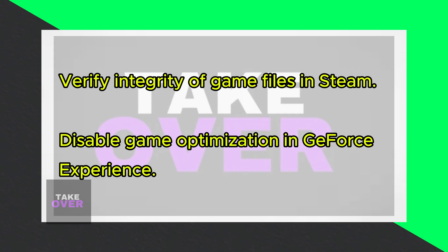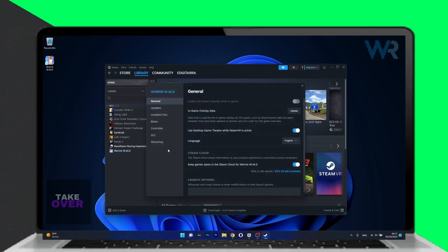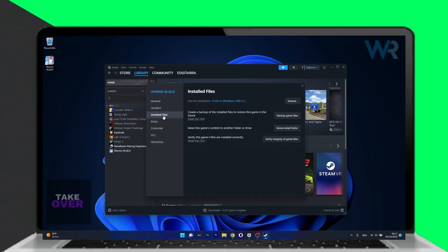The first solution you should consider is verifying the integrity of the game files. Launch the Steam app, head to your library, right-click on the problematic game, and select properties.